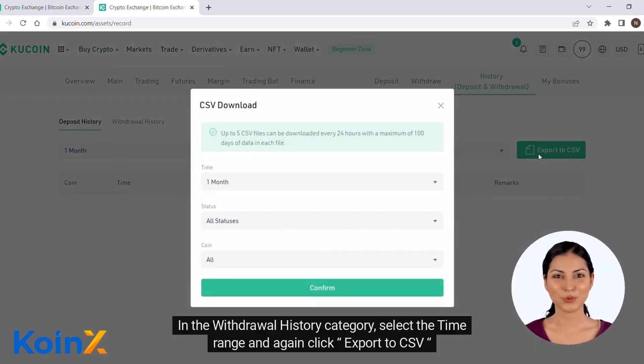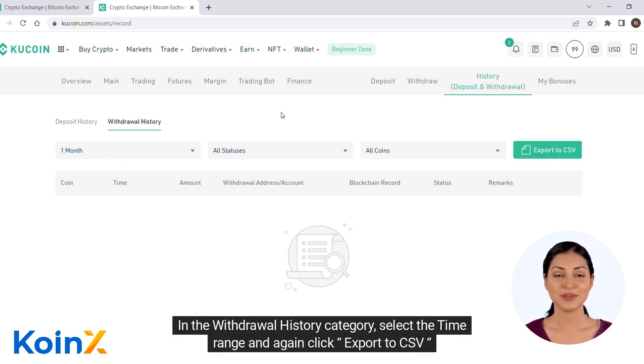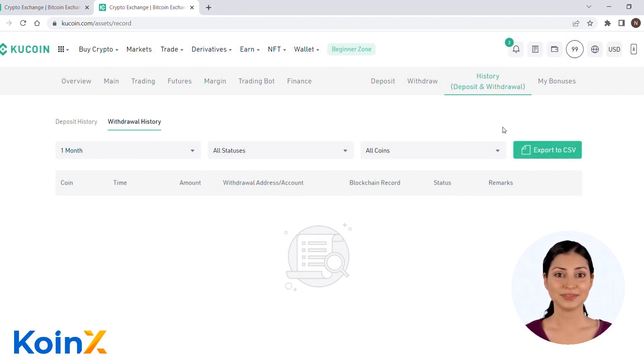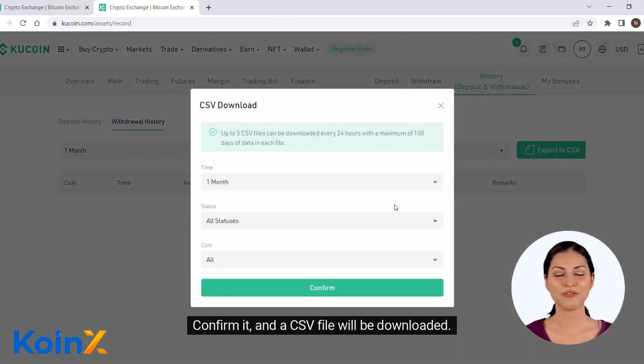In the withdrawal history category, select the time range and again click export to CSV. Confirm it and a CSV file will be downloaded.